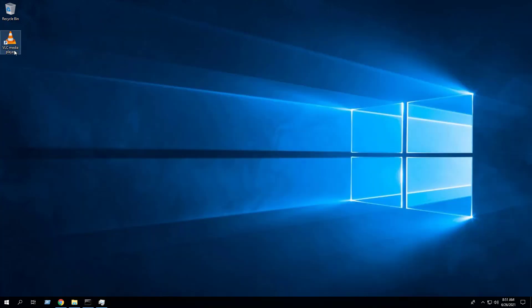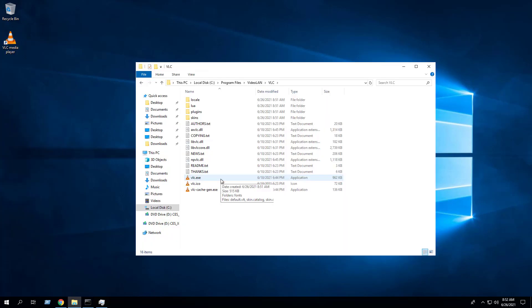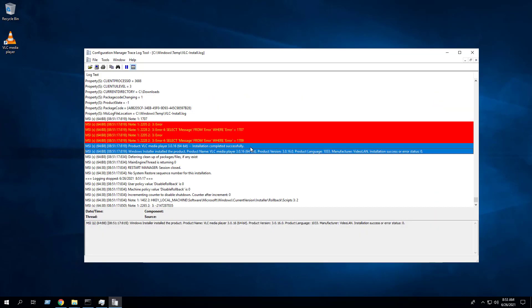The VLC Media Player desktop shortcut, entries in the Start menu, the installation directory, and Programs and Features in the Control Panel.